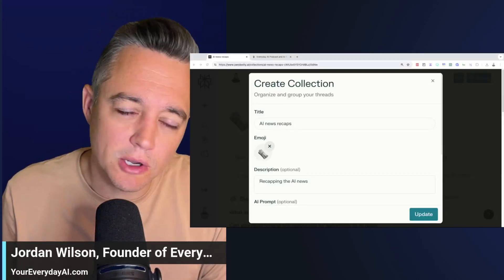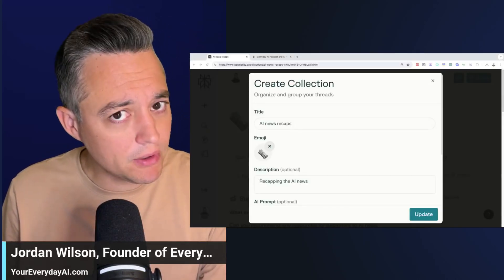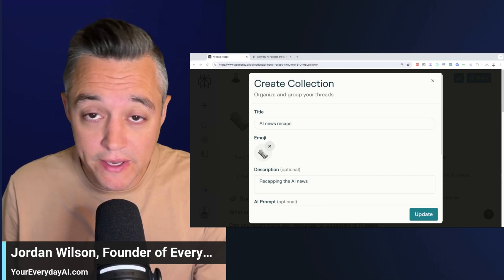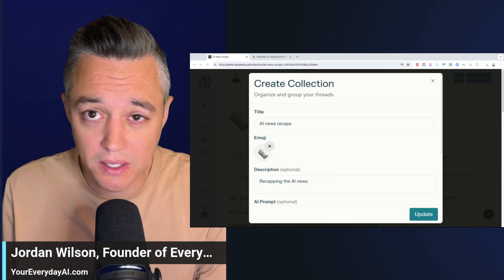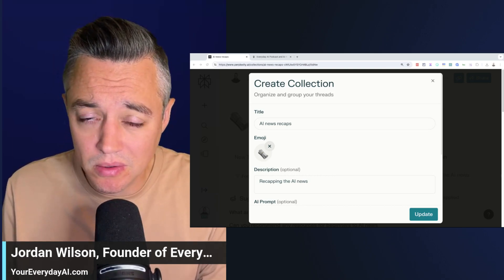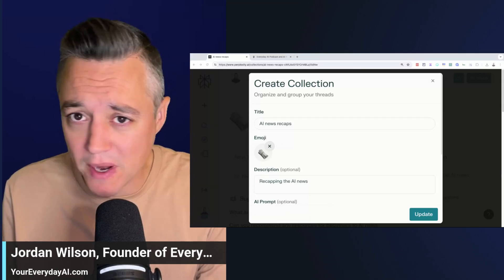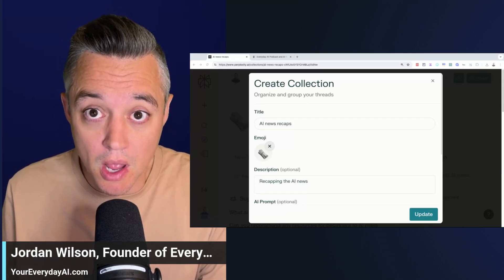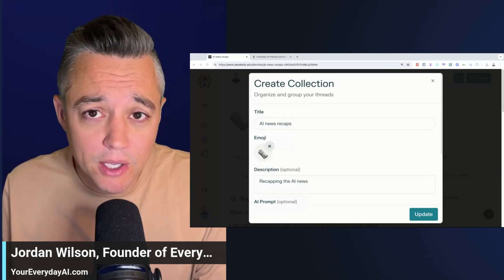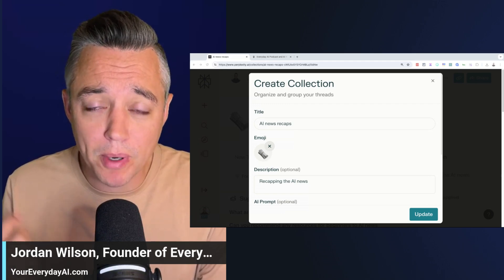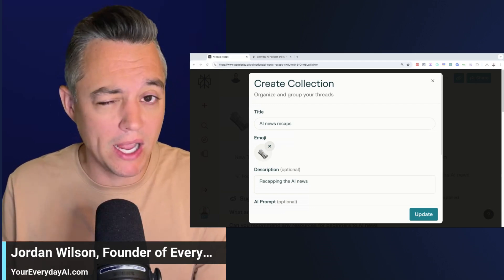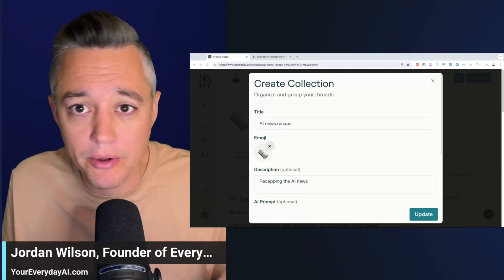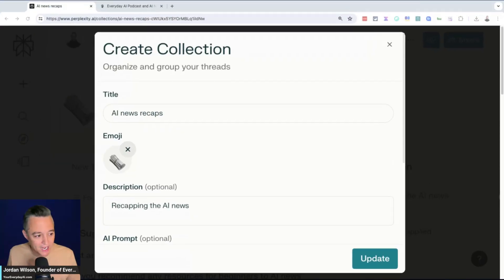I think so many people, myself included, are sleeping on this one feature inside of Perplexity that's going to save you a ridiculous amount of time, especially for things that you routinely research. I'm going to give you a very quick five-minute overview of Perplexity's collections and why I think you should be using it and how it can grow your company. Let's dive in.